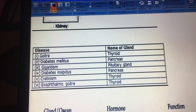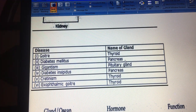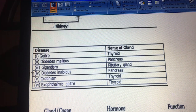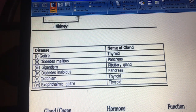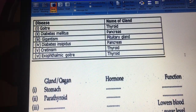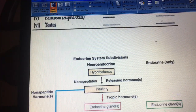For exam questions, the disease-to-gland mapping is as follows: goiter is a thyroid disease; diabetes mellitus is a disease of the pancreas; gigantism is a disease of the pituitary gland; diabetes insipidus is a pancreas-related condition; cretinism is a thyroid disease; and exophthalmic goiter is also a thyroid disease. You may also be asked to give the organ, its hormone, and its function.